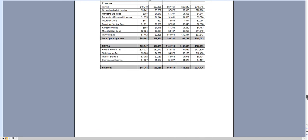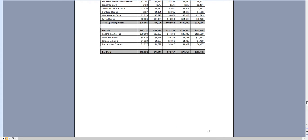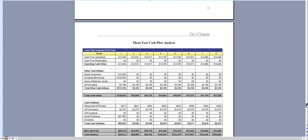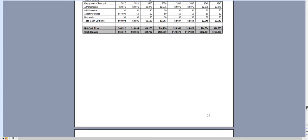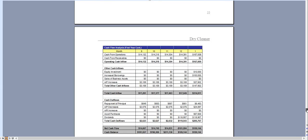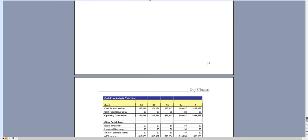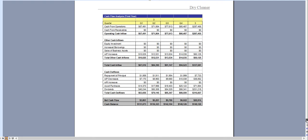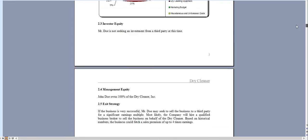It's quarterly for year 2 and quarterly for year 3 and the same with the cash flow analysis broken down monthly for the first year, quarterly for year 2 and quarterly for year 3. Let me just scroll back up.